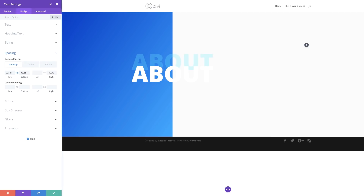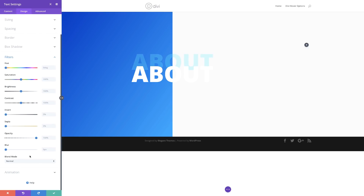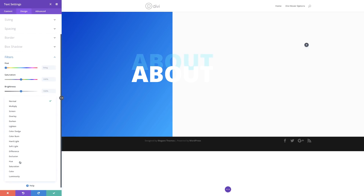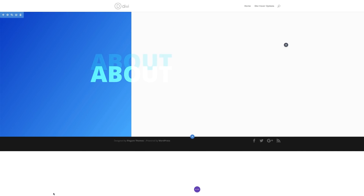Moving on, what we need to do now is go to Filter and set the blend mode. I'll come over to Filters and set the blend mode to Overlay. I think we're done with this, so I'll go ahead and save.